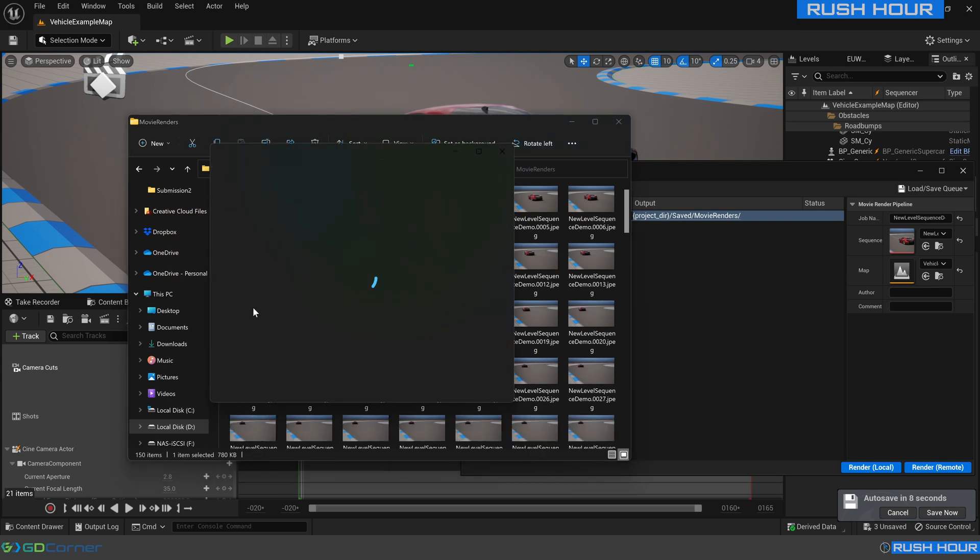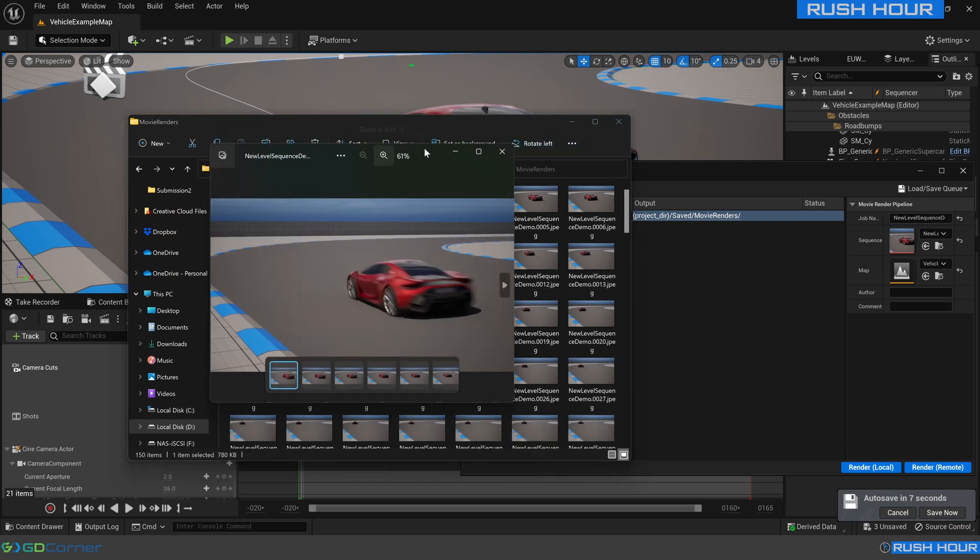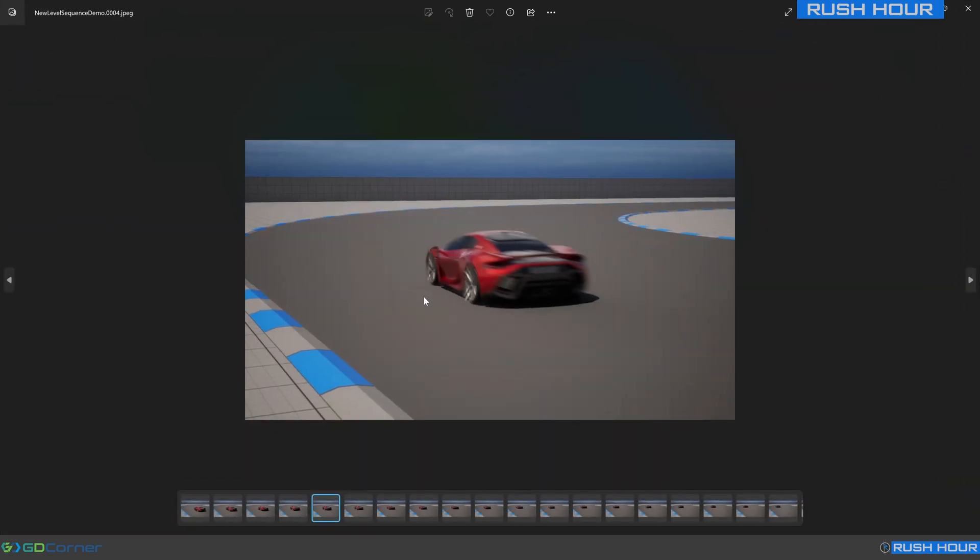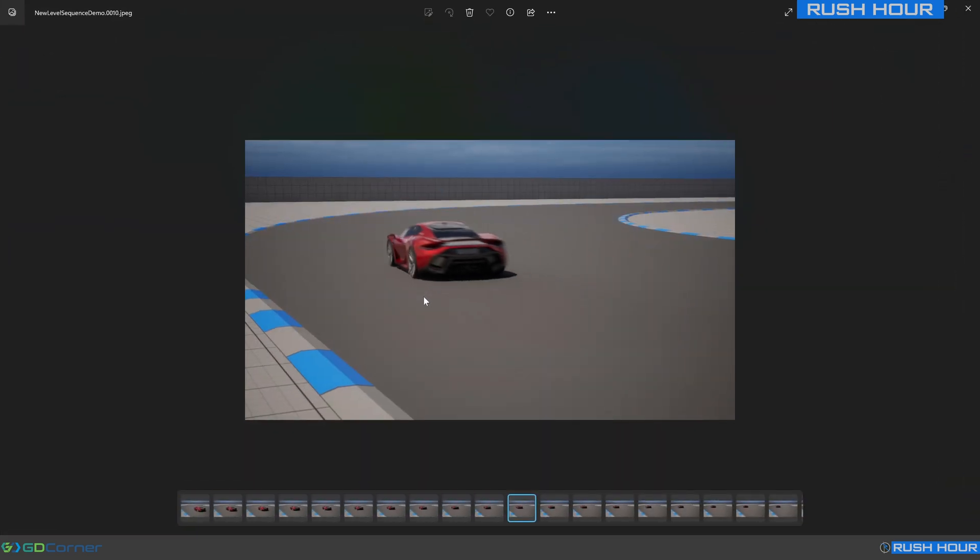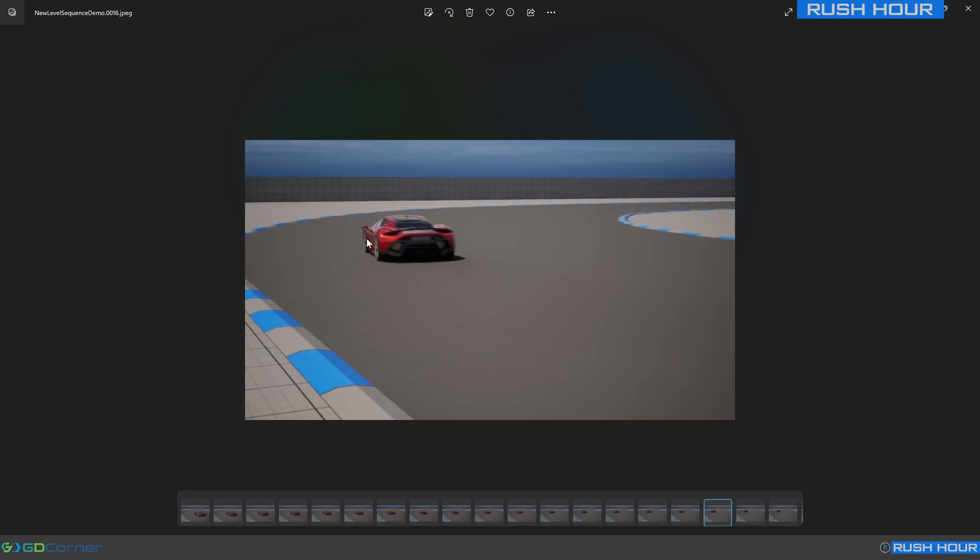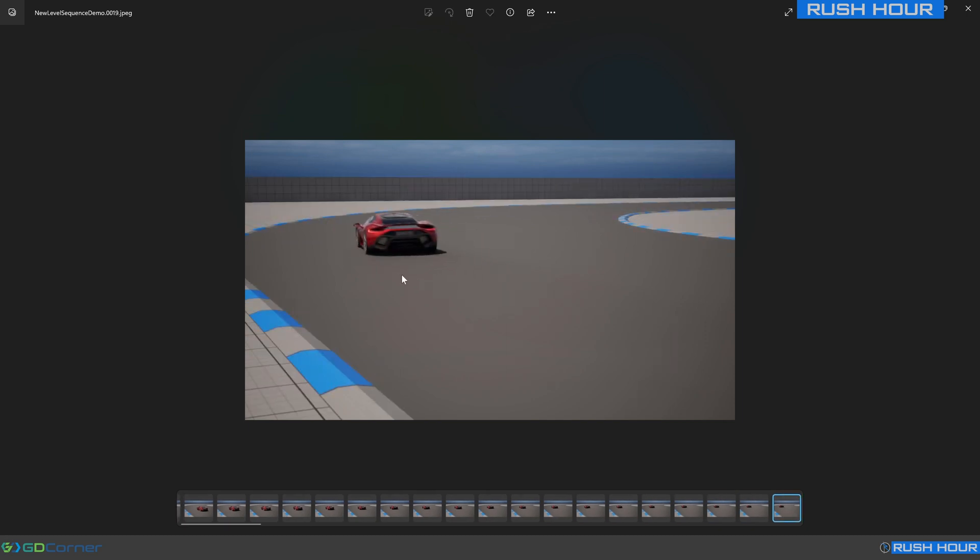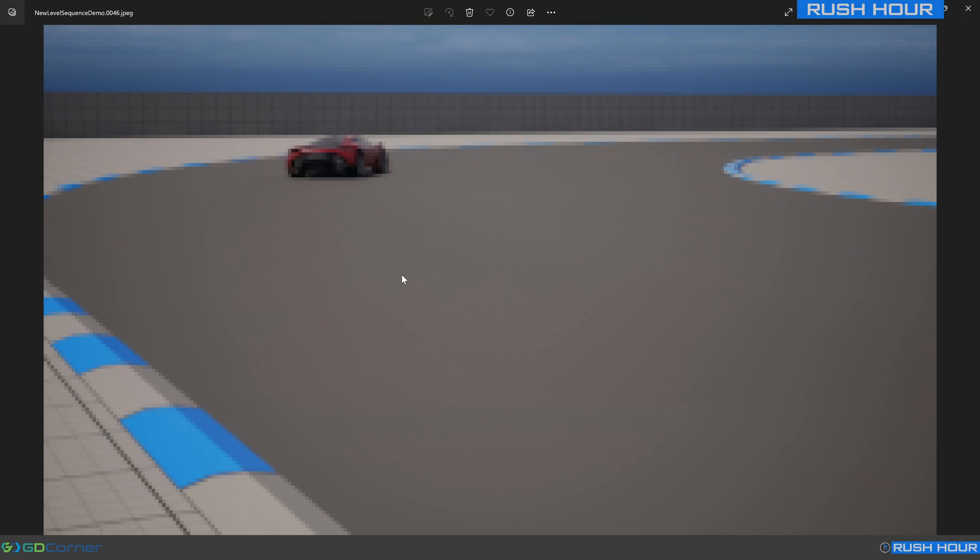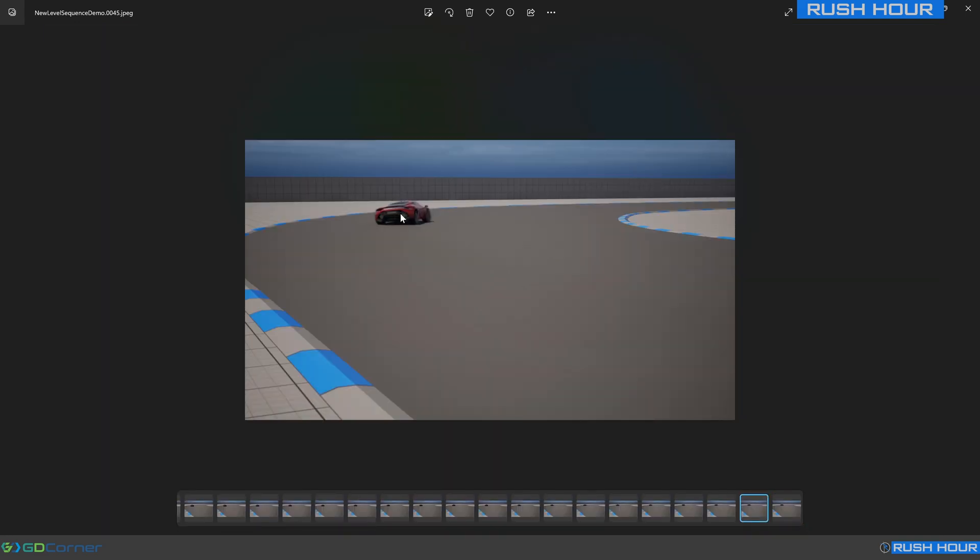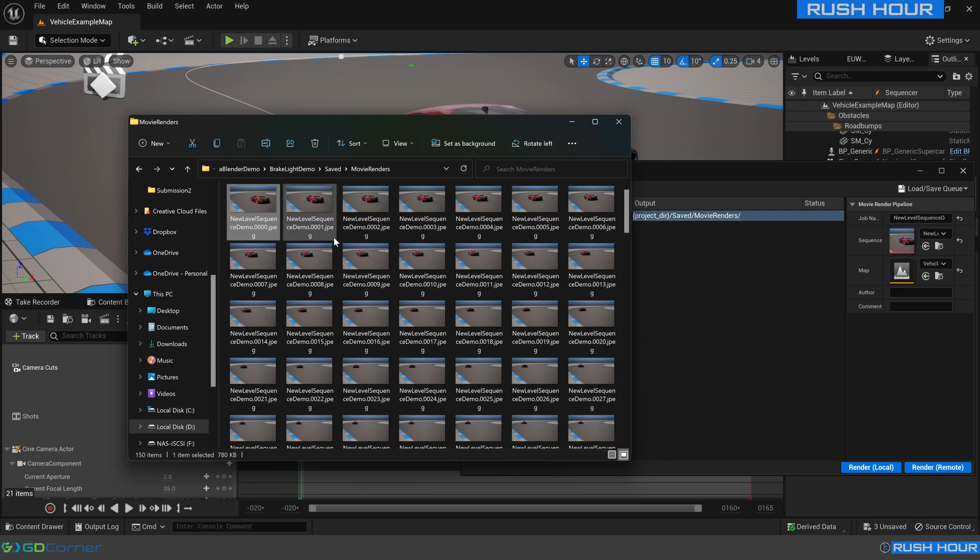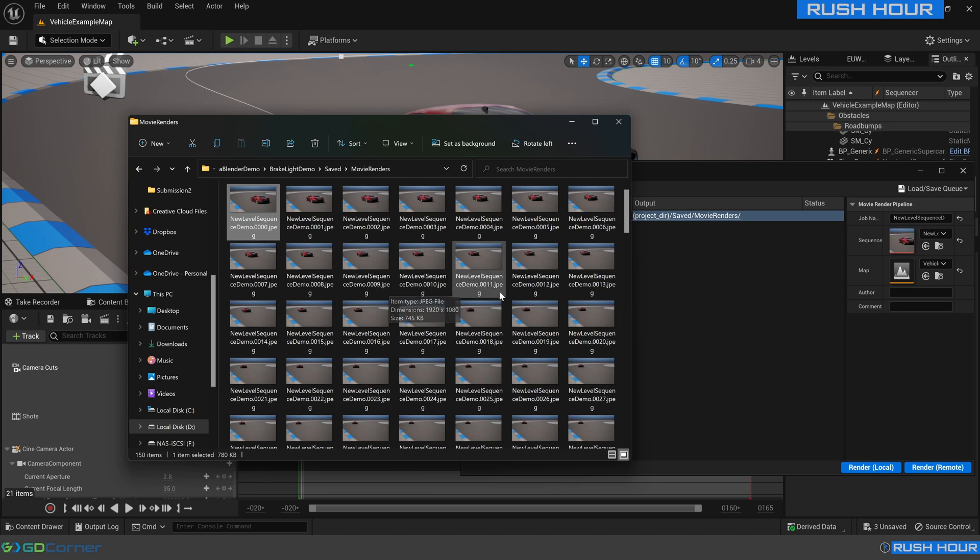If we go into where that video rendered out, we can scrub through those frames and see that brake light turned on, go a little bit further, and that brake light turned off. So we can see those recorded brake lights are now working in movie render queue as well as when we're scrubbing on that timeline, which will really reduce the amount of key framing we need to do in an animation.